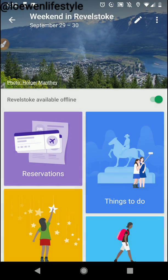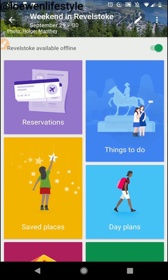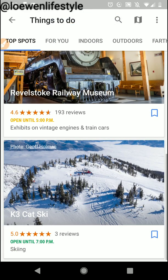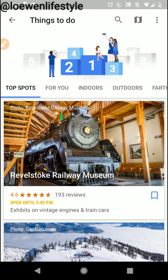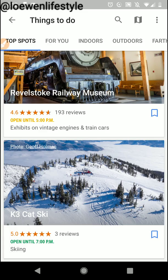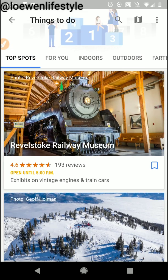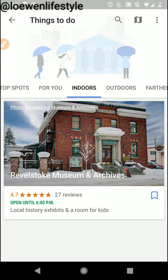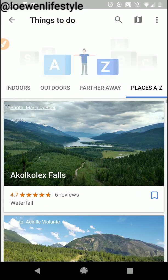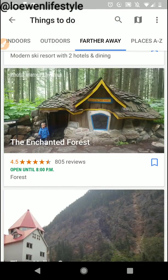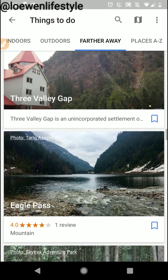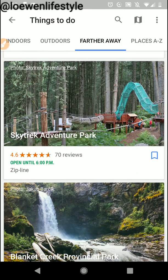If I go back here I can look at things to do. Google is going to give me some suggestions based on their reviews and ratings. I used a mixture of this and also TripAdvisor because I noticed it didn't have everything we wanted to do. Now this is top spots but it also has for you, indoors, outdoors, farther away, and then places A to Z. Farther away I can see things in the surrounding area, which is great because we're doing a road trip and there are things we might want to hit up on our way there.